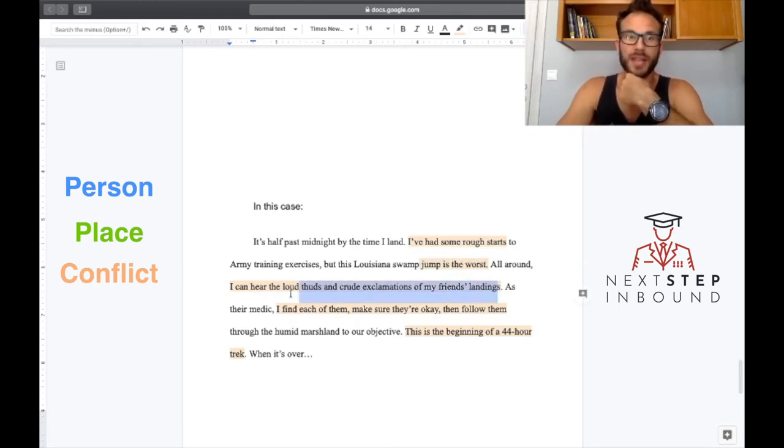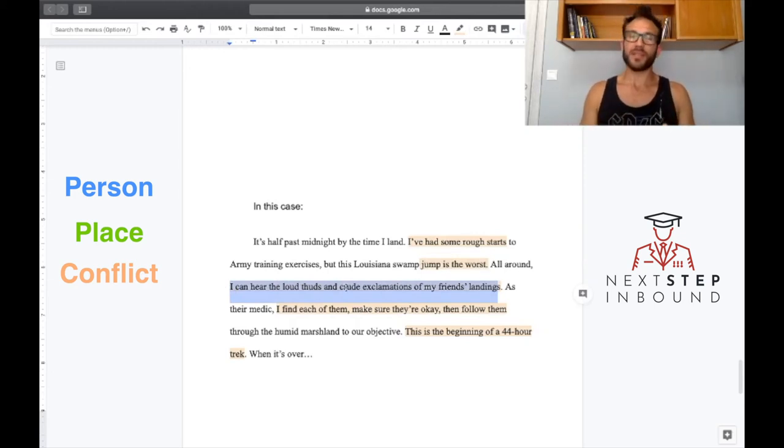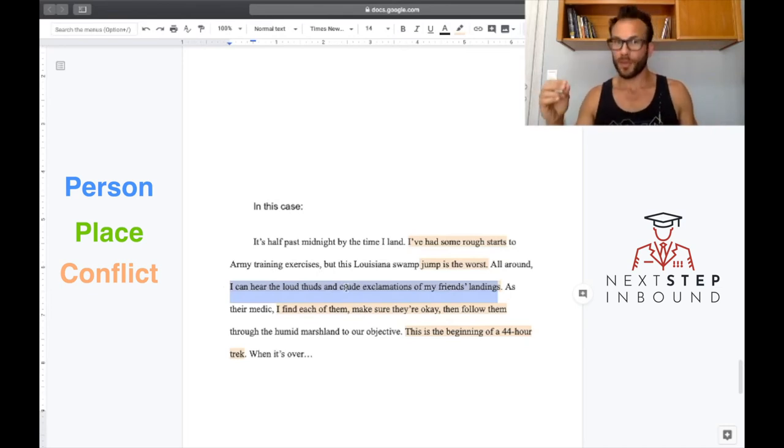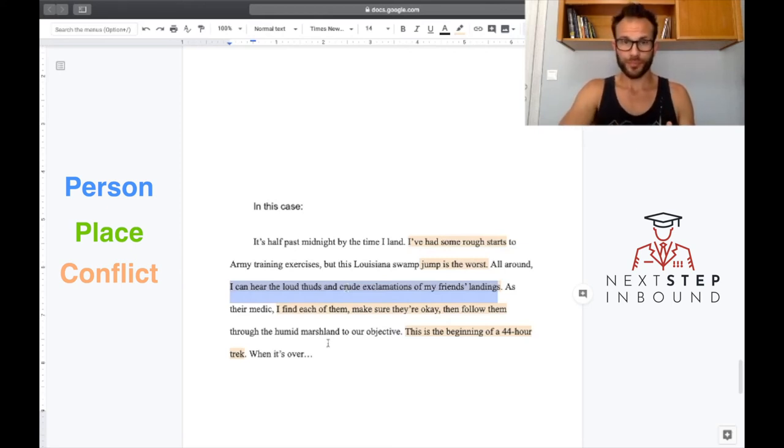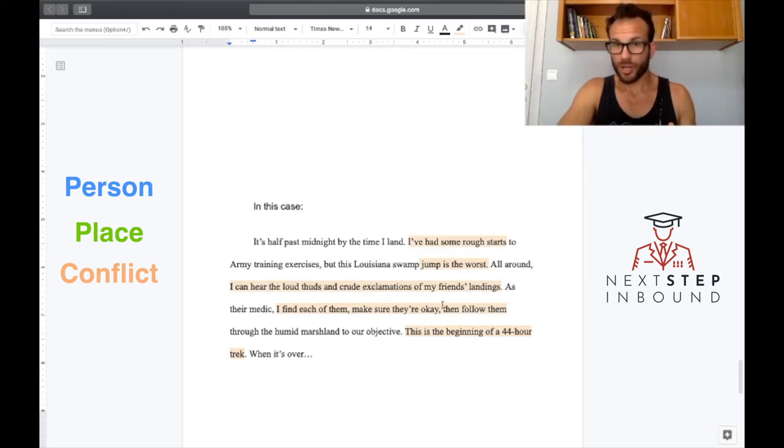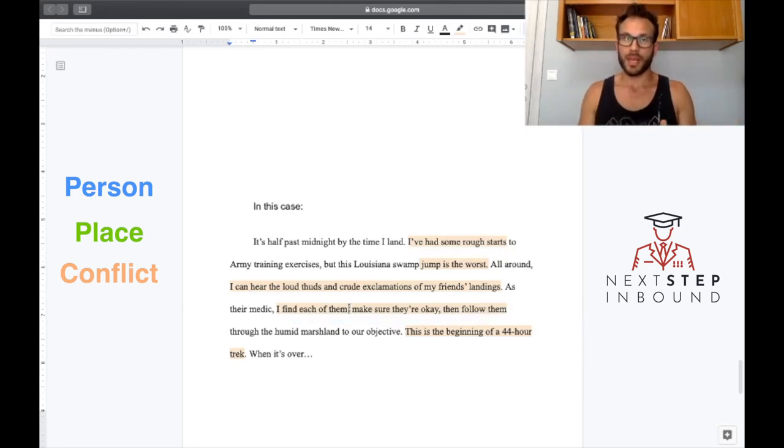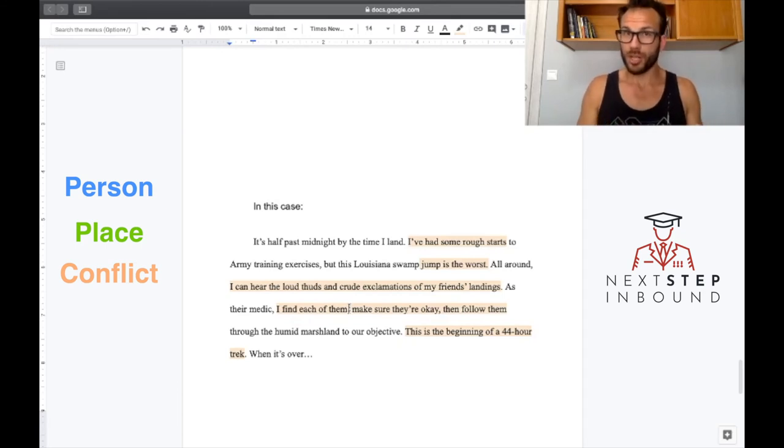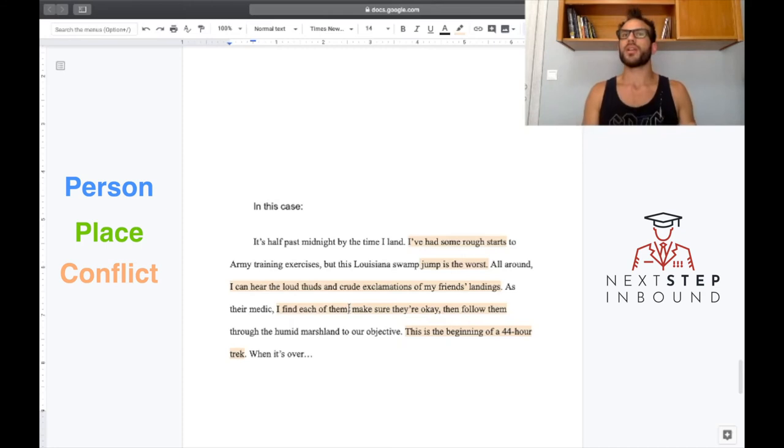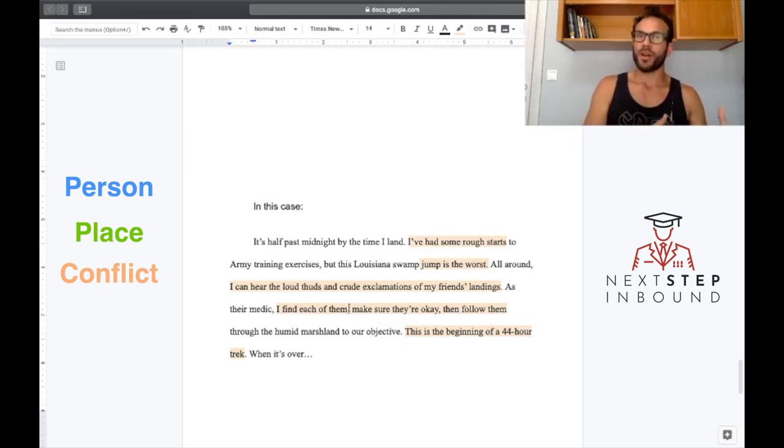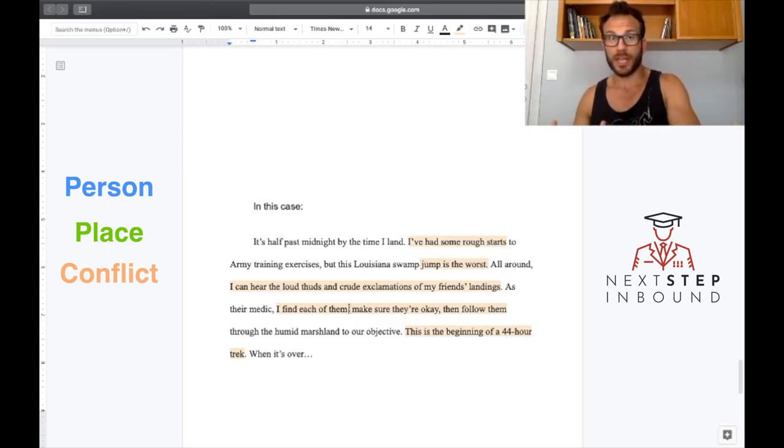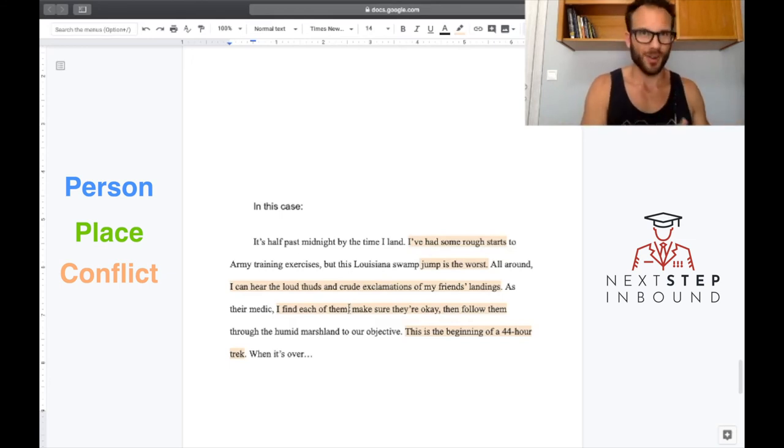So that's conflict, right? You want comfort but this is going to be a struggle. I can hear the loud thuds and crude exclamations, that's tension, maybe it's not strictly speaking conflict, but it's like okay, people are hitting the ground hard and they're cussing. That's uncomfortable, that's scary. I find each of them, make sure they're okay, and then follow them through the humid marshland to our objective. So now we know that even if we don't know what the mission is or if it's a training exercise, we know that they're on a mission and we can kind of trust that this narrator is like, okay, I'm the medic, I need to make sure my guys are okay.